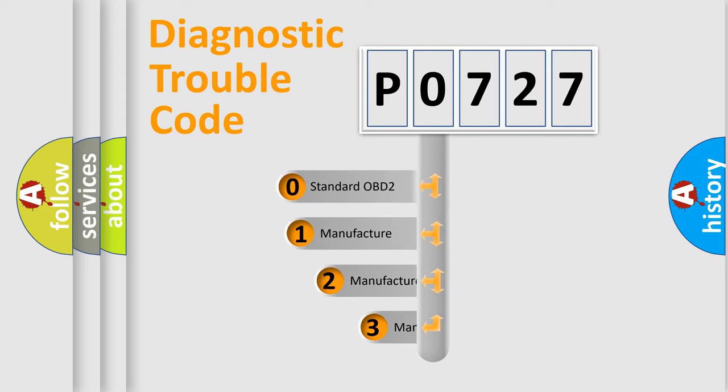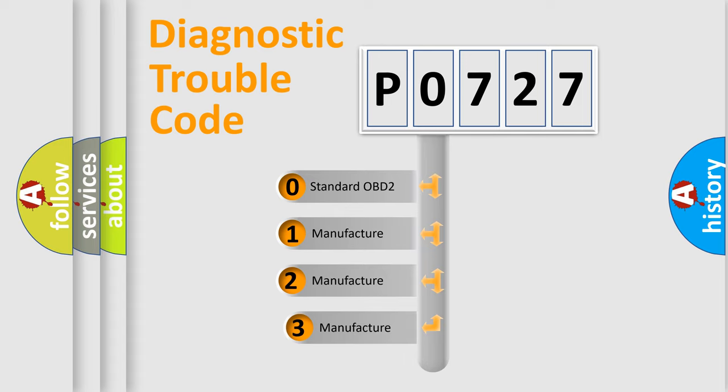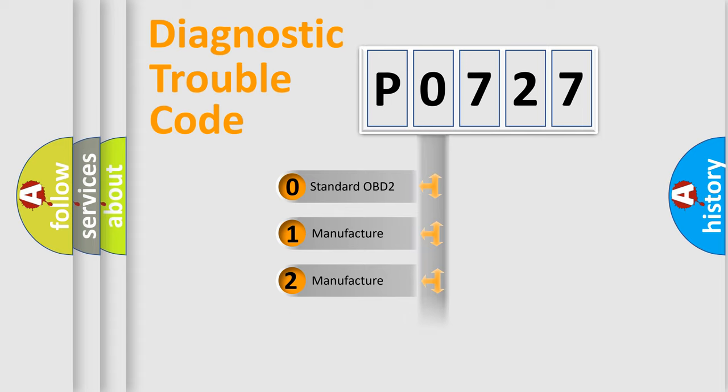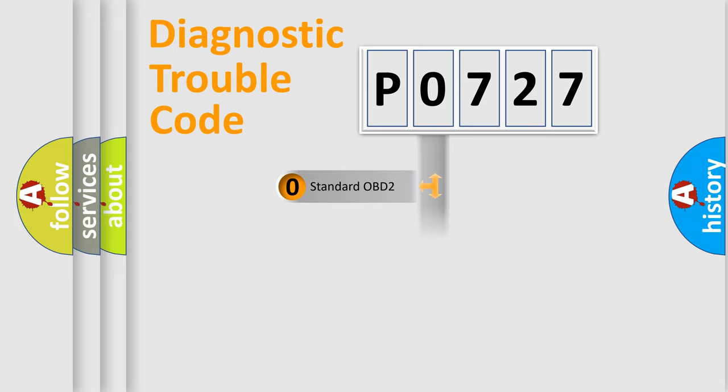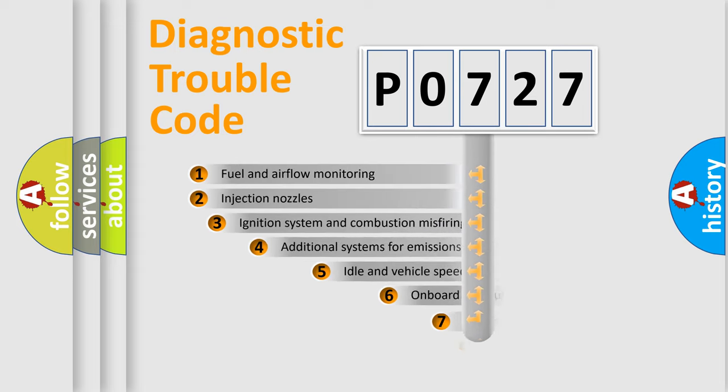If the second character is expressed as zero, it is a standardized error. In the case of numbers one, two, three, it is a more prestigious expression of the car specific error.